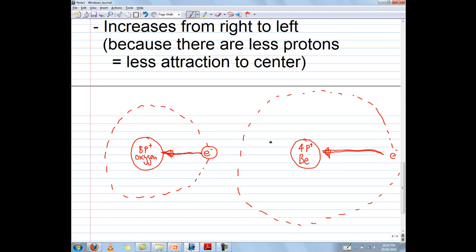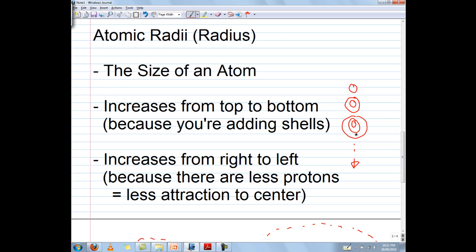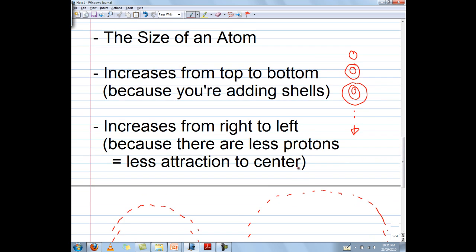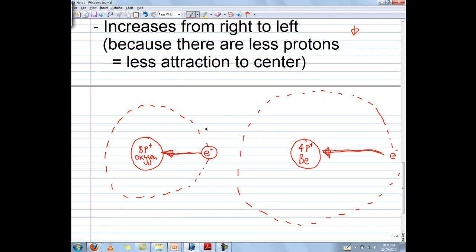So just to recap: atomic radii is the size of an atom. It increases from top to bottom because you're adding shells — first period has only one shell, second period has two shells, third period has three shells, and so on — so obviously it's getting bigger and bigger. Atomic radii also increases from right to left. Oxygen is on the right-hand side, beryllium is on the left-hand side.